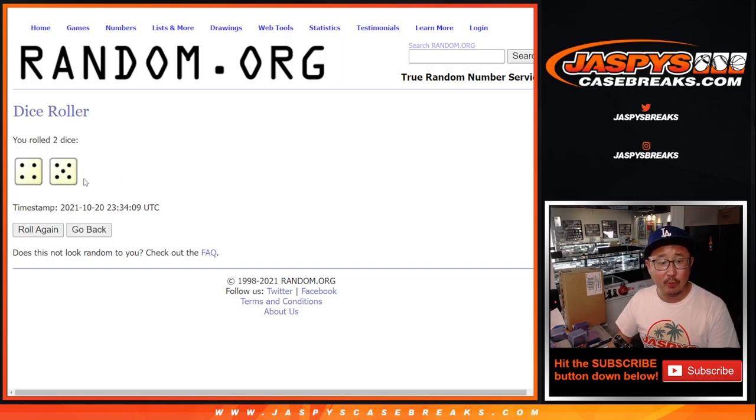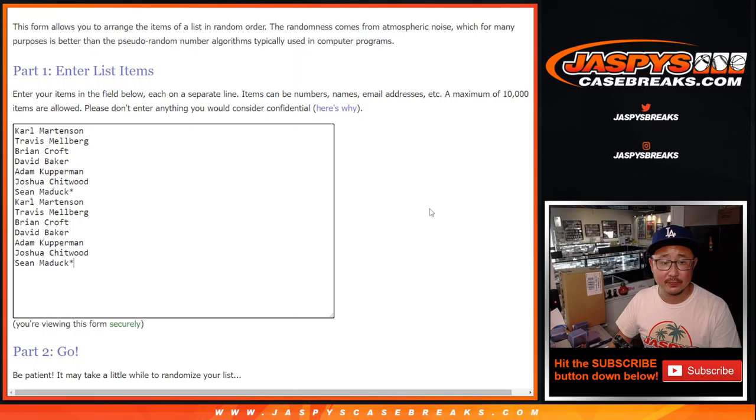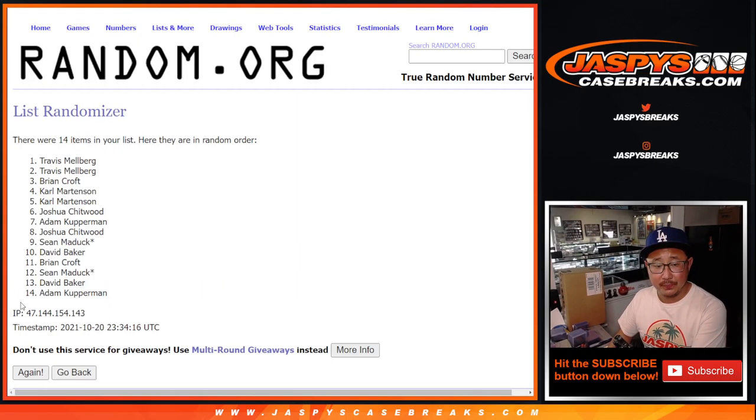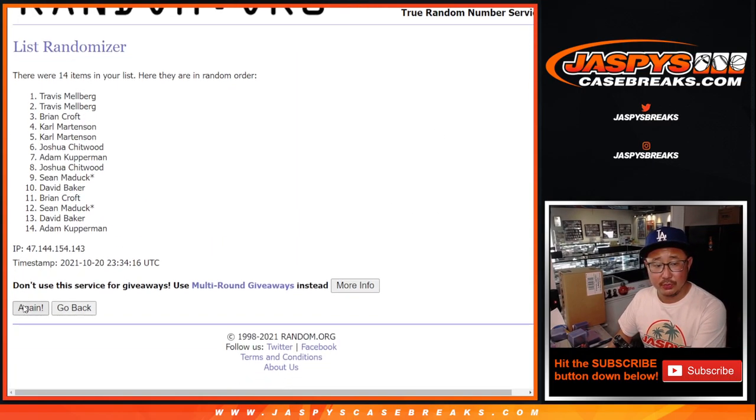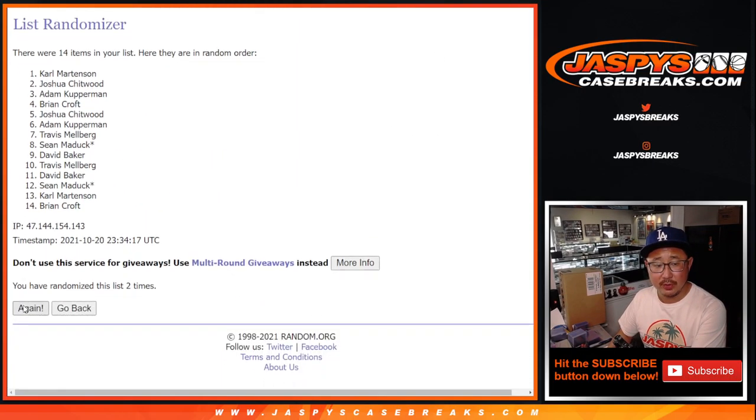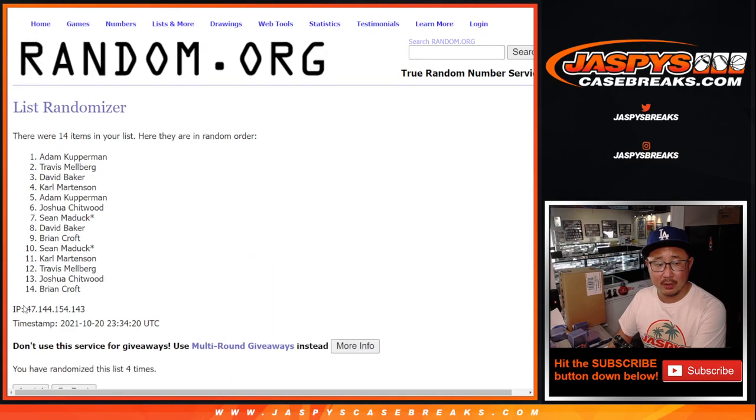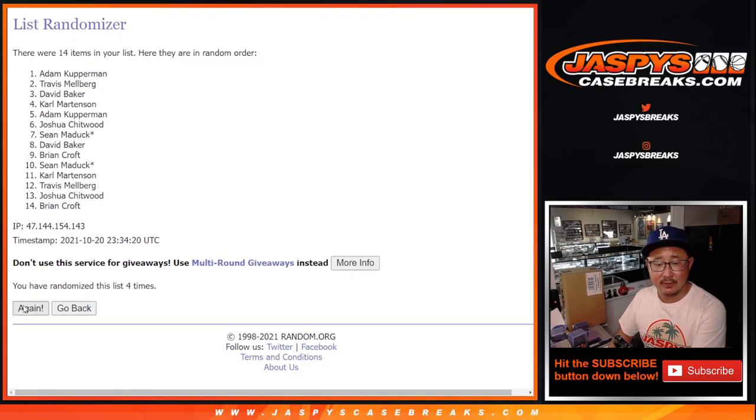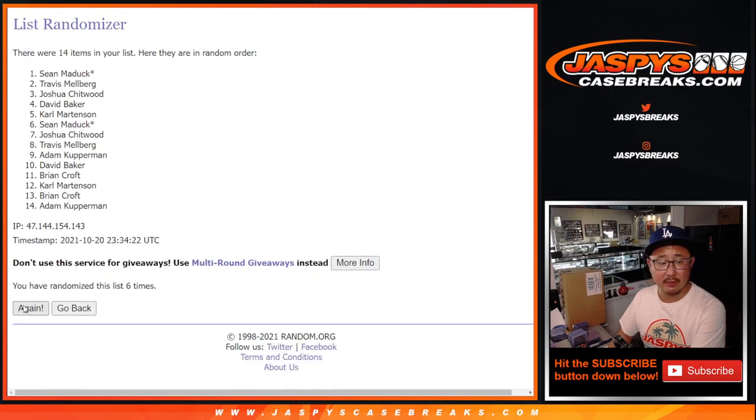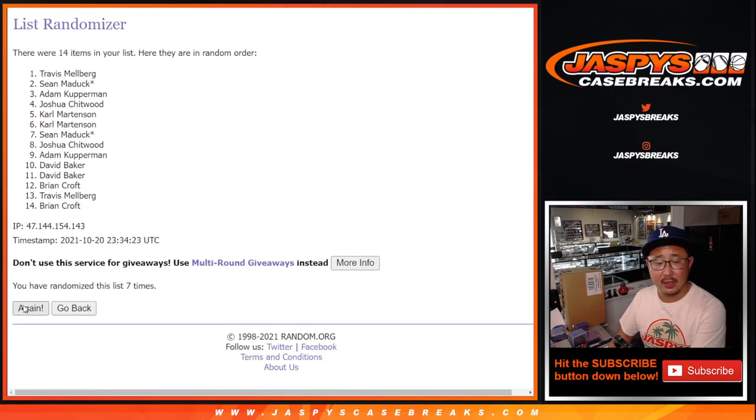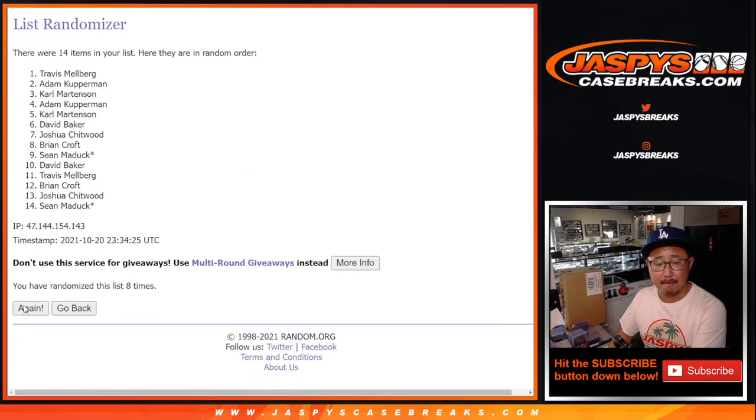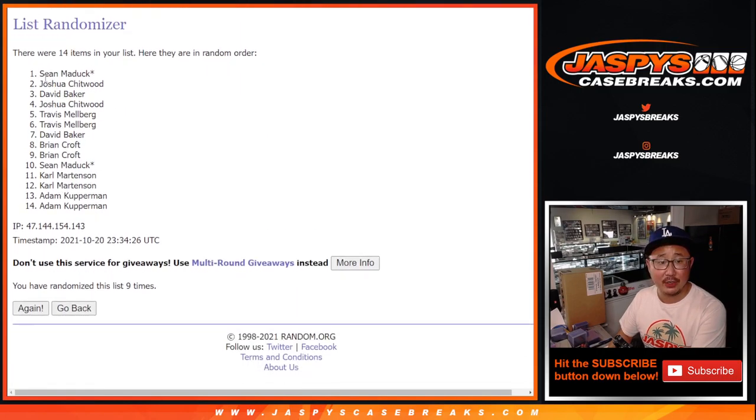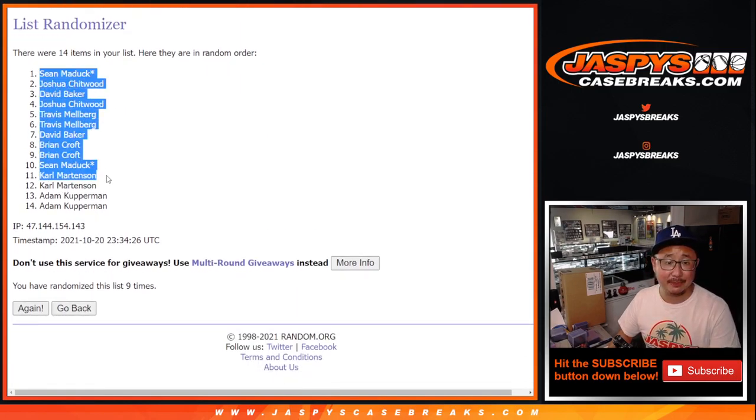Four and a five, nine times. One, two, three, four, five, six, seven, eight, and ninth and final time. After nine, Sean on top.